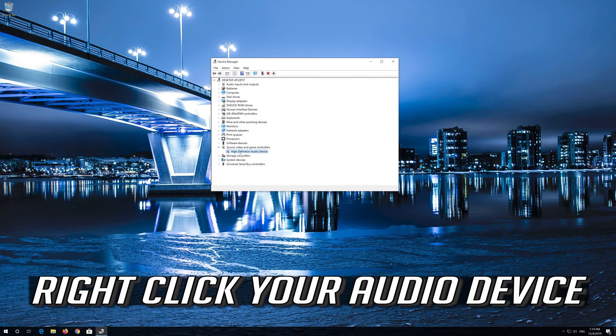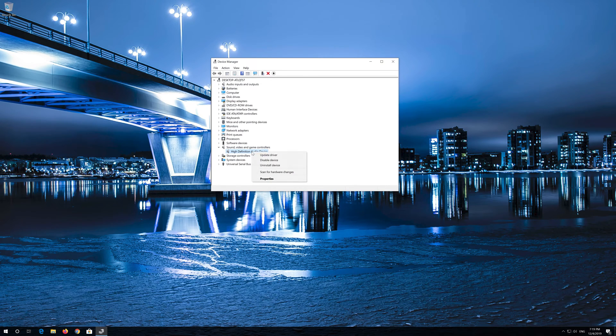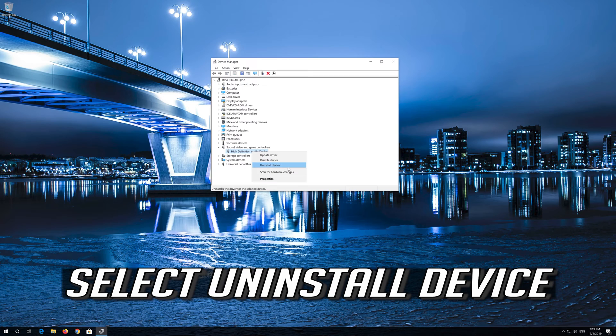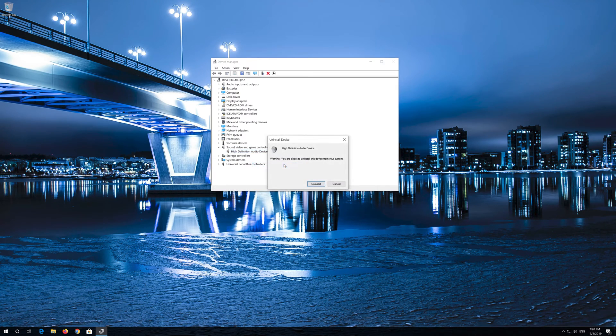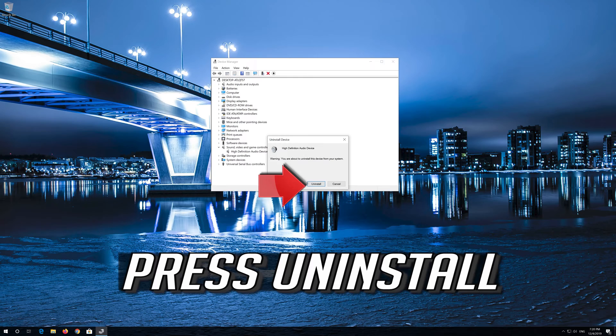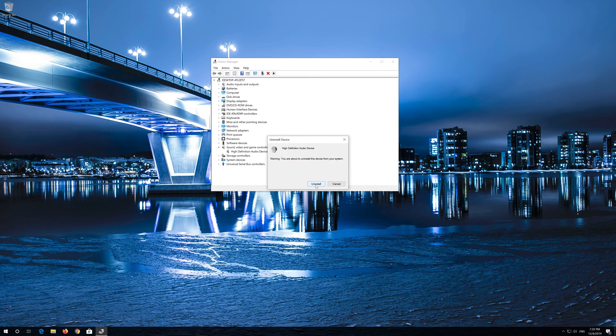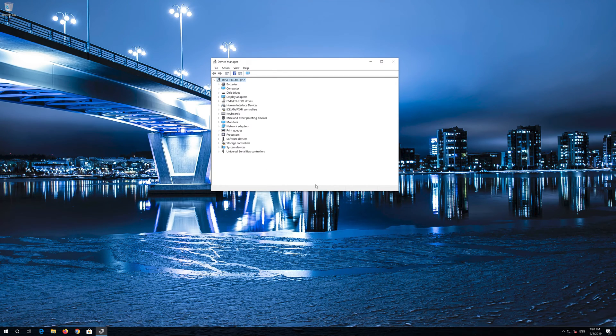Right click your Audio Device. Select Uninstall Device. Press Uninstall. Now close the window and restart.